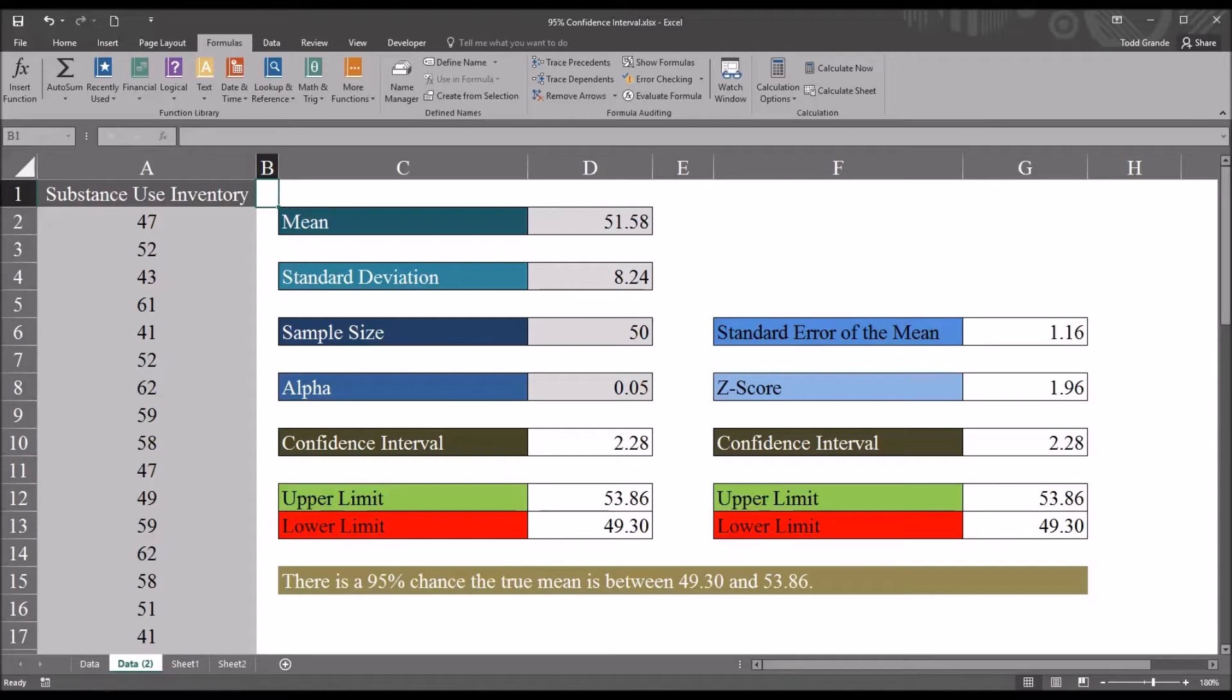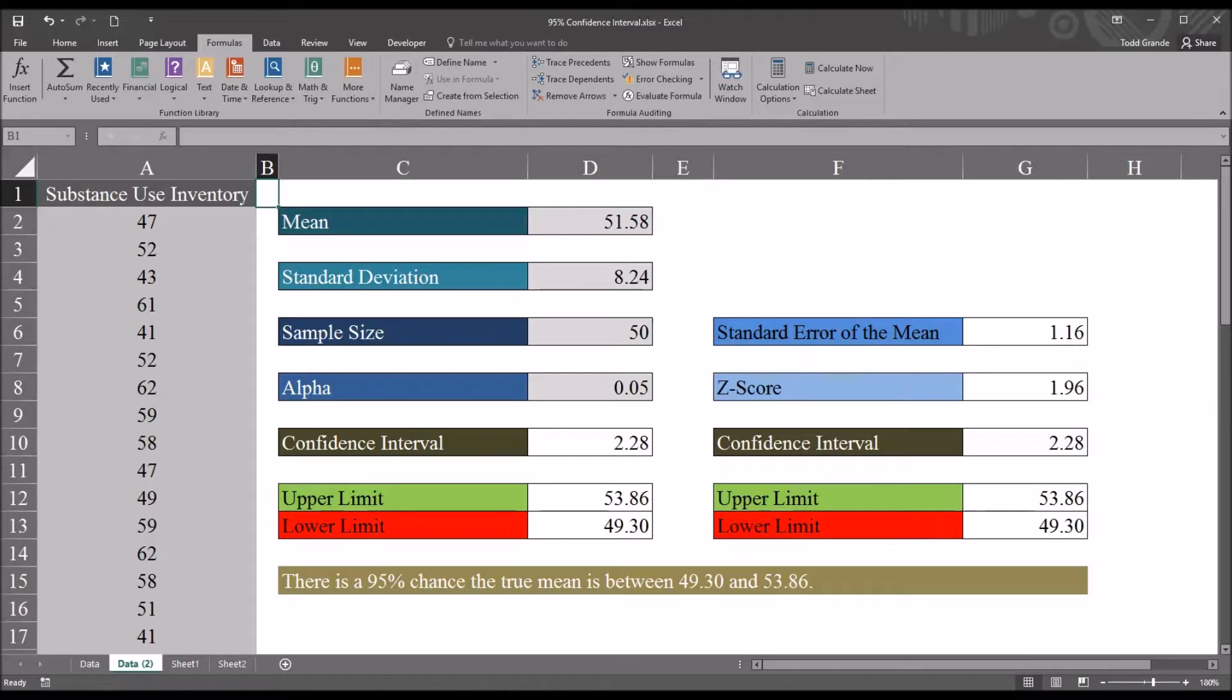Hello, this is Dr. Grande. Welcome to my video on using the formula auditing features in Microsoft Excel including the trace precedents and trace dependents features.